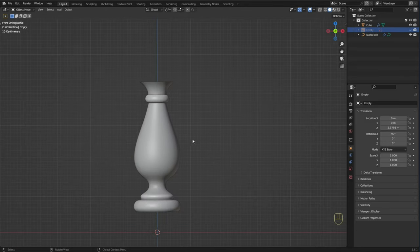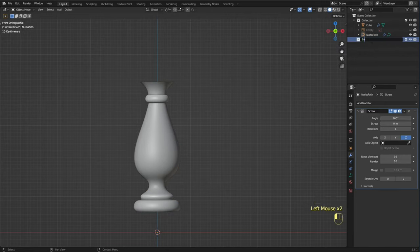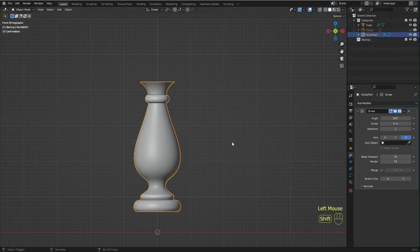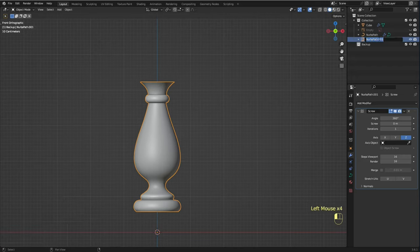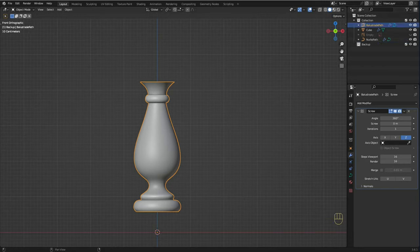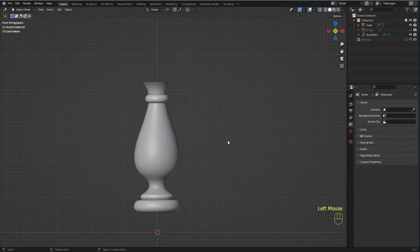I think we're getting there. I'm going to create a new collection and call it backup, and create a copy of this just in case we want to use it in the future as a start point for a different baluster — also because we are about to do a destructive step. I'm going to click here to hide the backup collection.